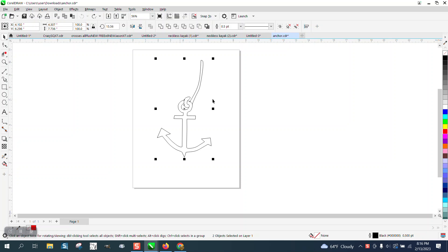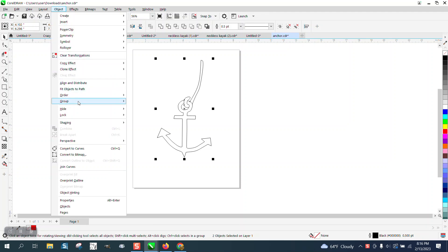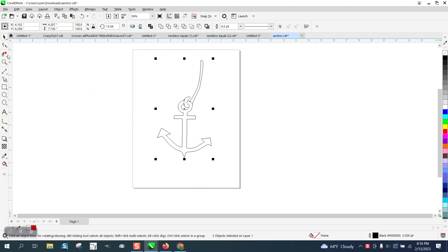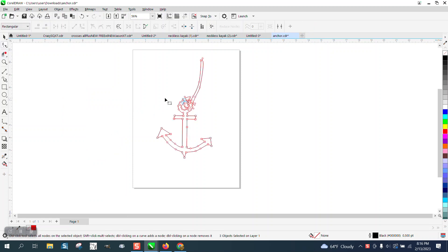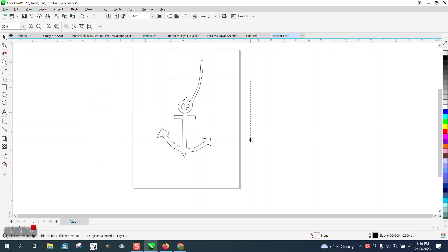If you grab select everything, go to object group and ungroup, and then when you grab the shape tool, the nodes are there.